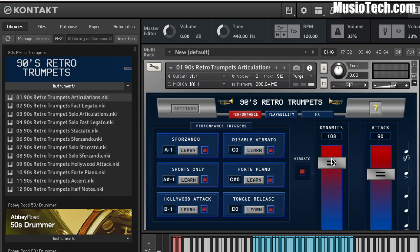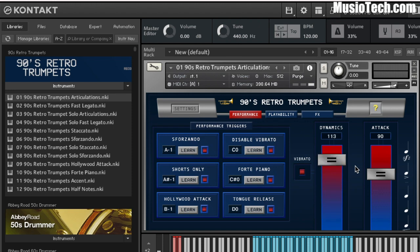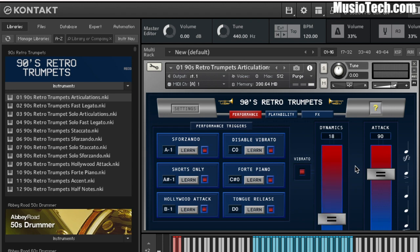I'm just going to set it up now so that it controls the dynamics. I'm going to right-click on here and hit Learn MIDI CC Automation, move the first fader, and you can see it's already been locked in. It's really that simple to get Kontakt to learn the automation, and that's going to be true of any MIDI fader — it's not special to the ones that I'm making here. I just thought I'd provide you guys a little value so you could see how it actually works in case anybody was wondering.